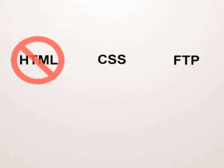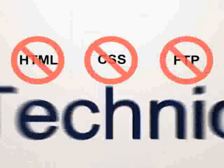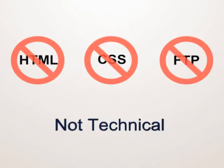HTML, CSS, FTP can slow you down. CirclePad says no to complexity, no to being technical.